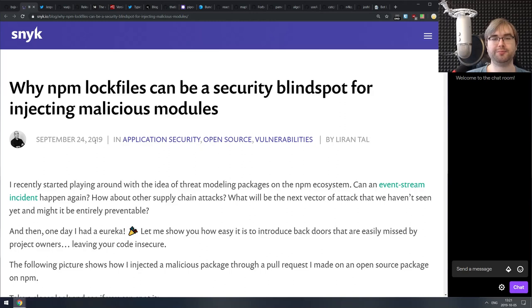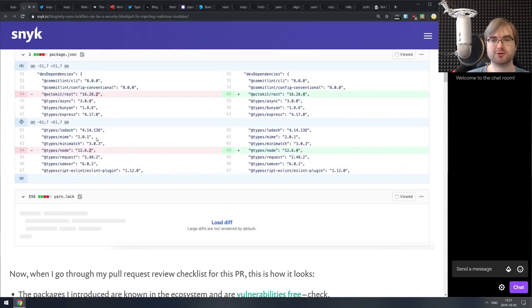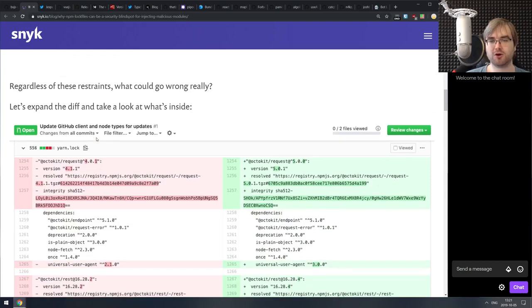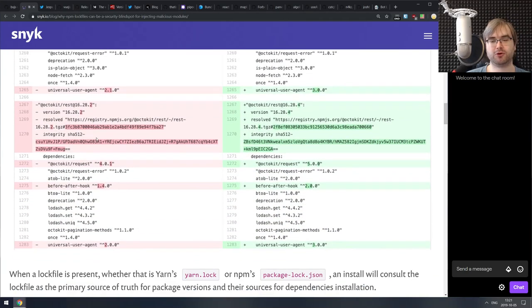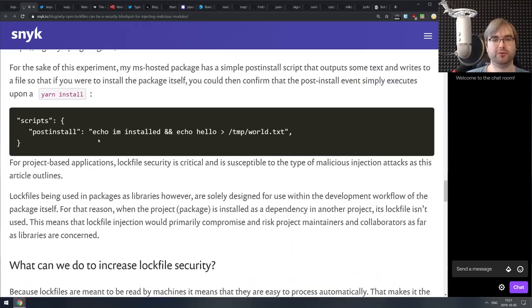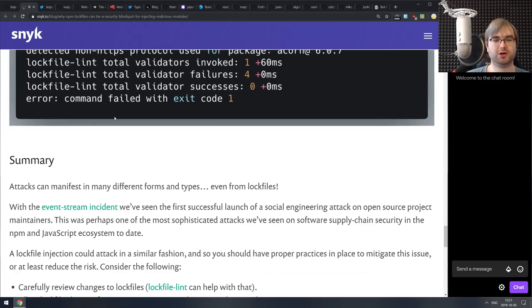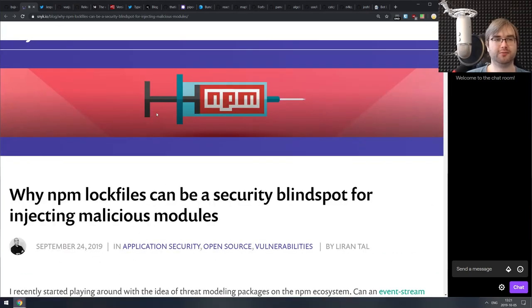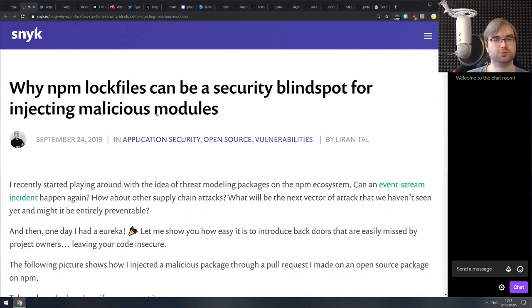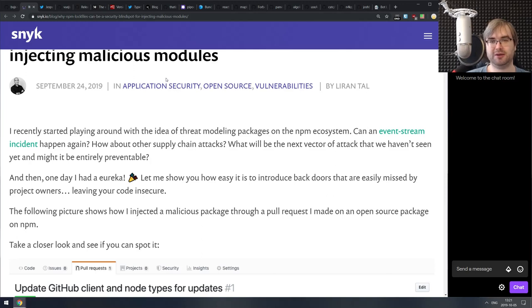Next is 'Why NPM Lock Files Can Be a Security Blind Spot for Injecting Malicious Modules' — a nice write-up from the Snyk folks talking about the importance of validating your lock files, especially if you maintain a public project that accepts pull requests. It covers ways to do that simply, for example using npm-lockfile-lint or a bunch of other tools. If you're maintaining a project and care about security, do check this one out.